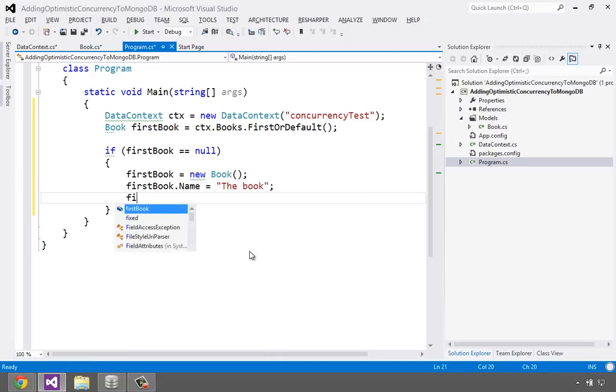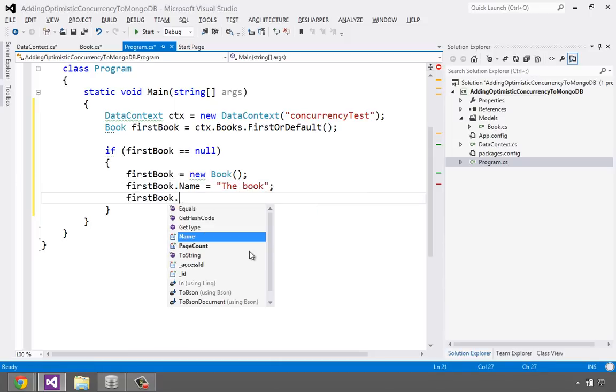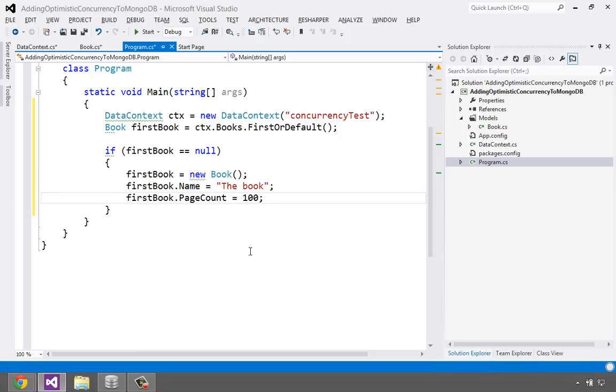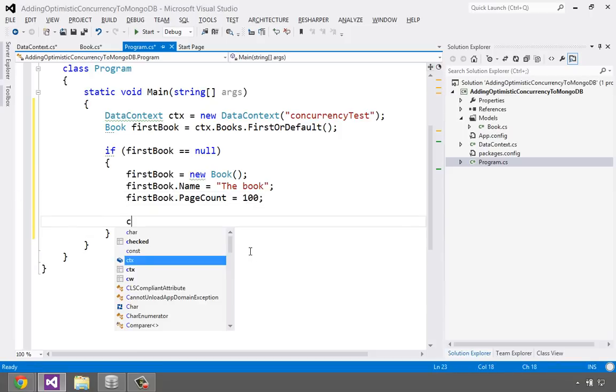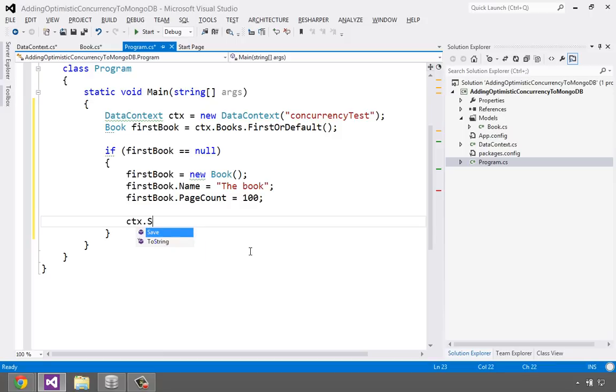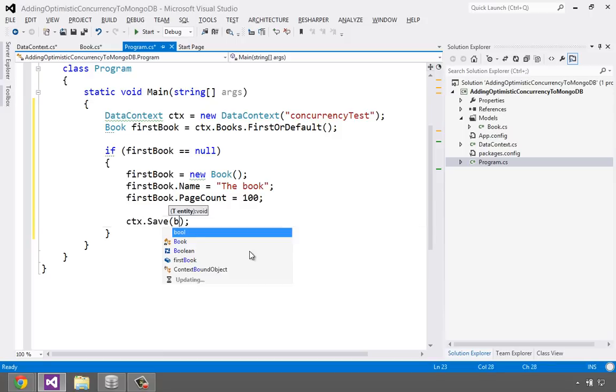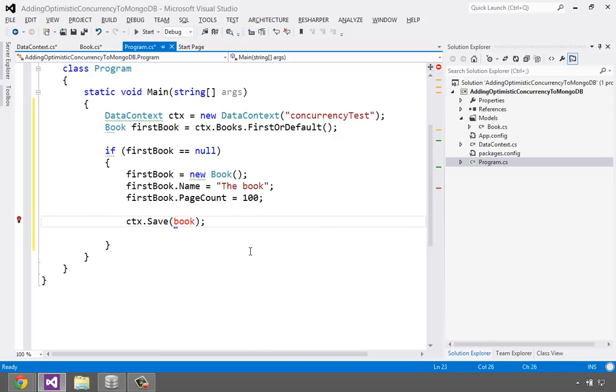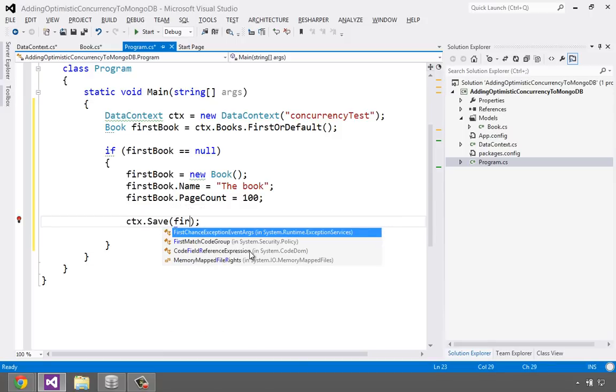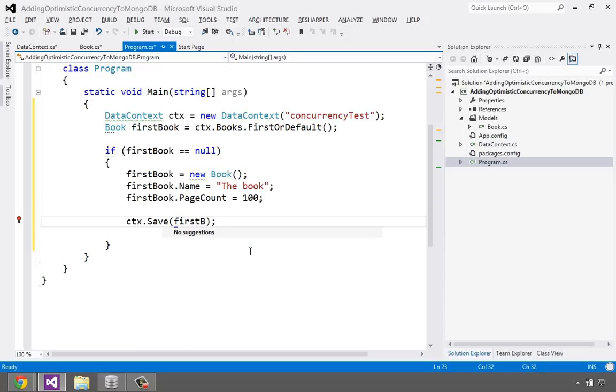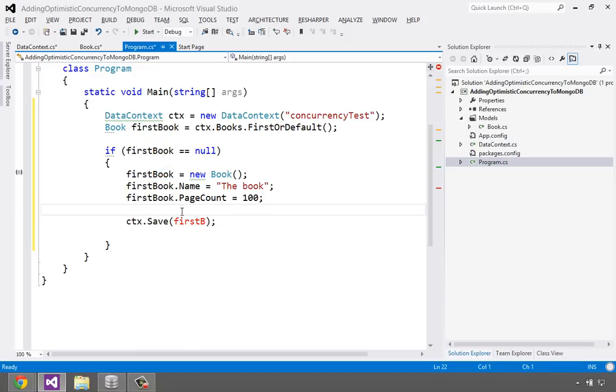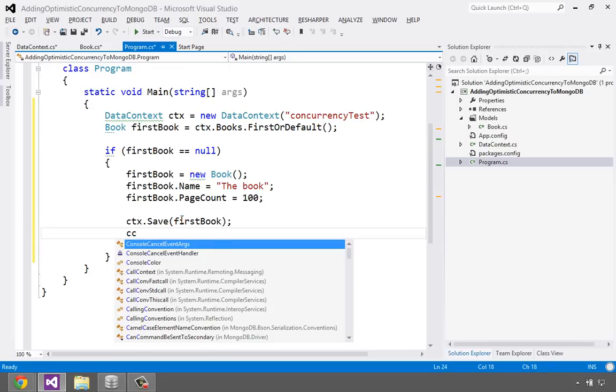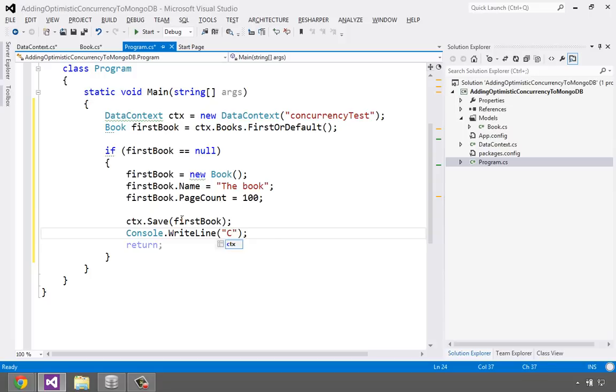And so we'll do this. We'll say firstBook equals new book. firstBook.name. Let's just call this the book. And firstBook, let's say this thing has 100 pages. If I could type. Sorry about that. 100 pages. And then let's save it. Say save book. firstBook. And then let's see. Let's go ahead and return and say console.writeline created new book.